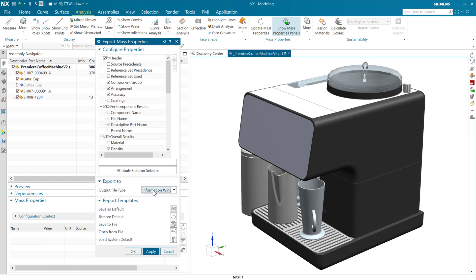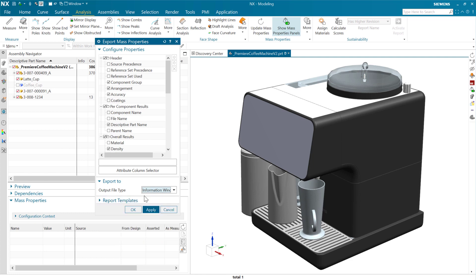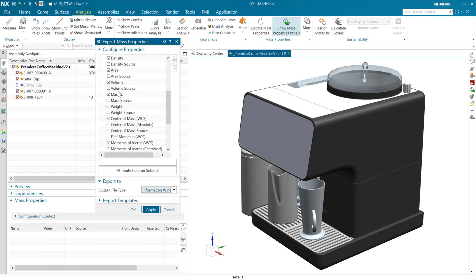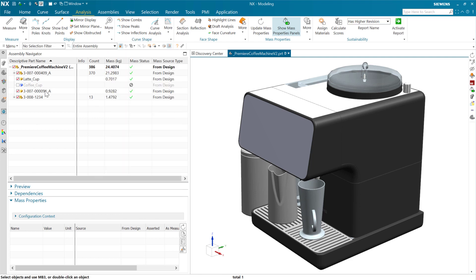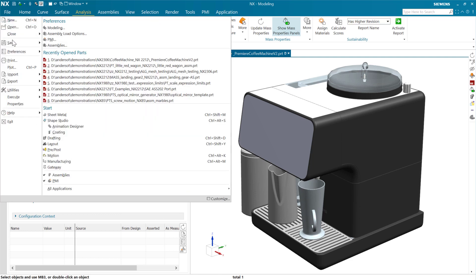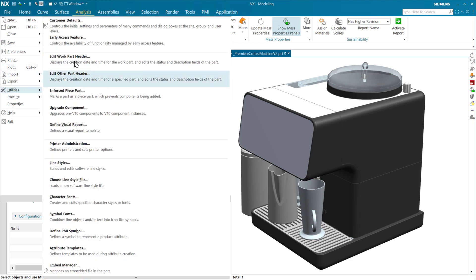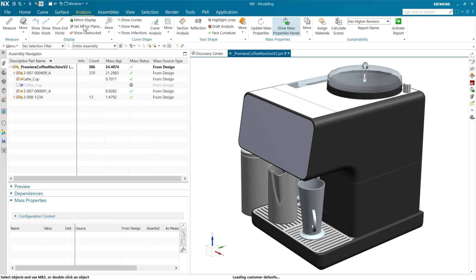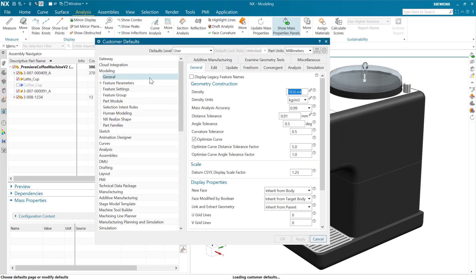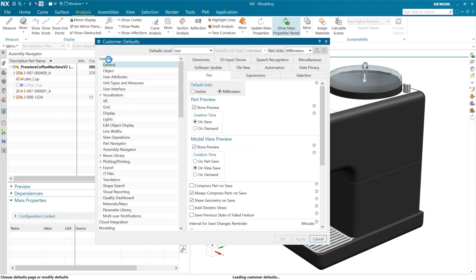I'm just going to use the information window here today just for brevity. As we do this, these properties are going to be written out to either the information window or to a spreadsheet. Now, these are going to be governed. Rather than make a new customer default or a new setting to control that decimal precision, we're going to use an existing one.